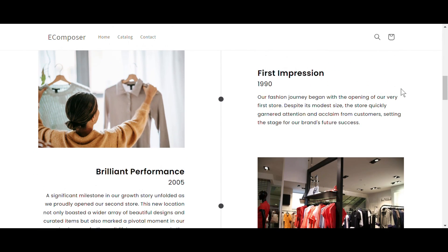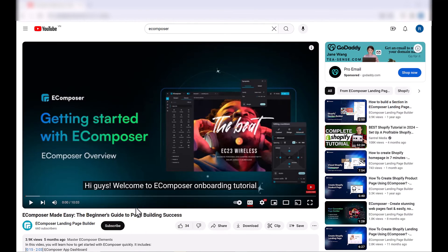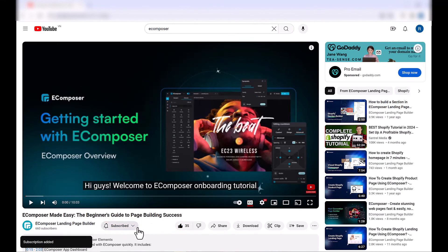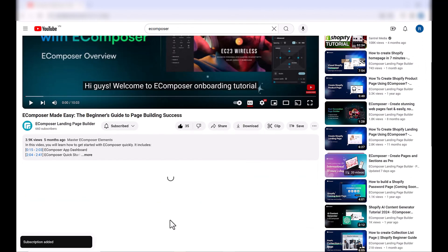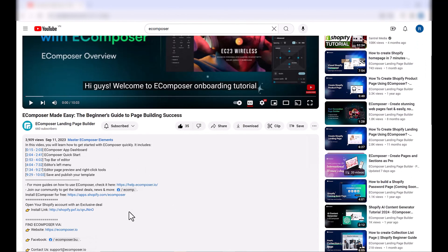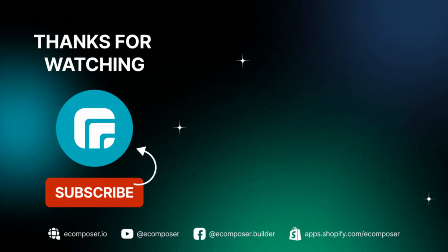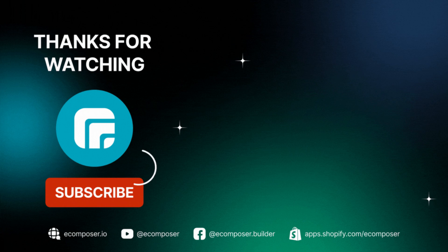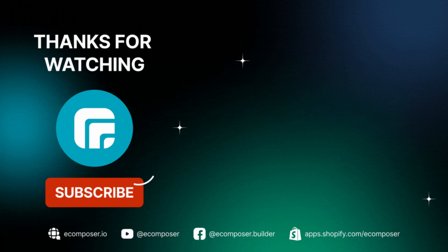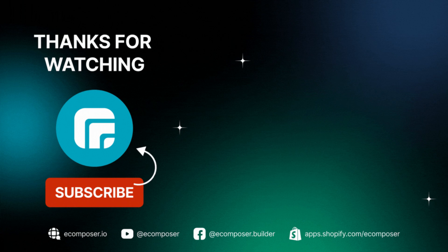That is the end of today's video. Don't forget to hit the thumbs up and subscribe button for our channel. If you don't have a Shopify account, feel free to click on the link we attached in the description below. The newest Shopify exclusive deal is waiting for you. Thank you for watching. If you have any questions, feel free to leave a comment or join the eComposer community to get quick support and the latest updates. I'm putting the details in the description below. See you next time.